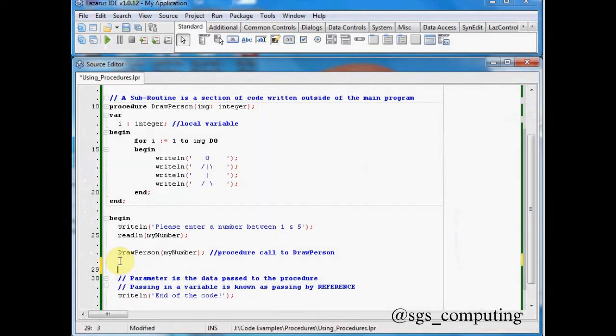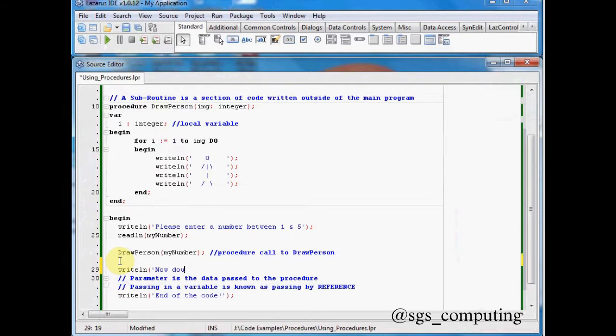And say, well, let's write the line. And let's say, now doubling your number.